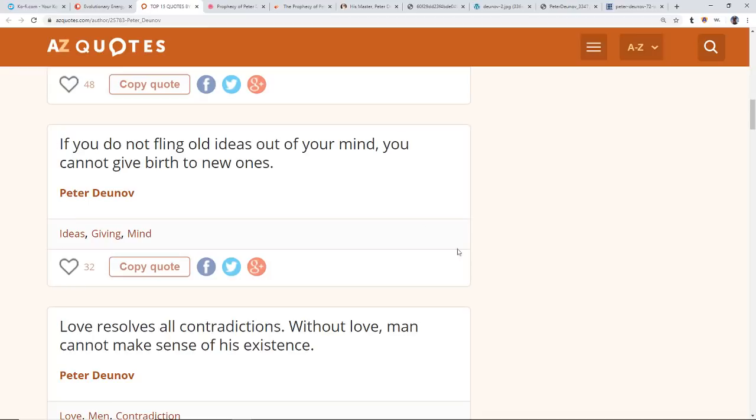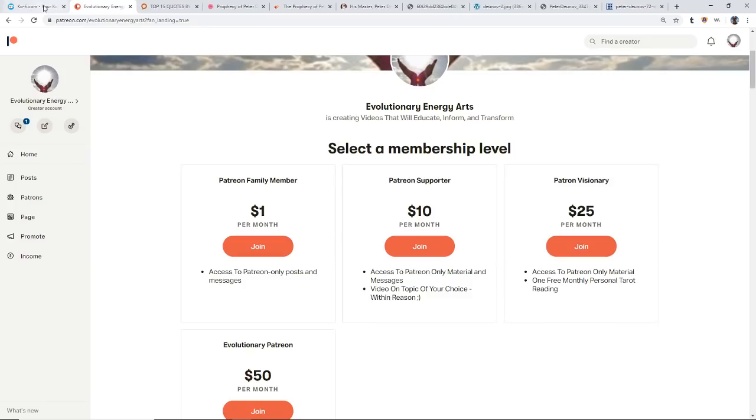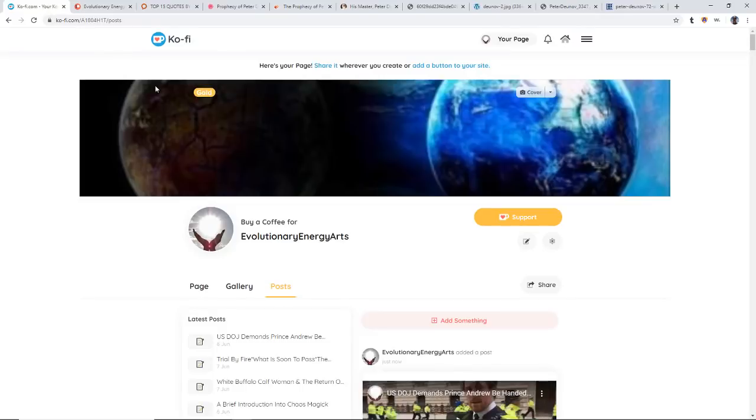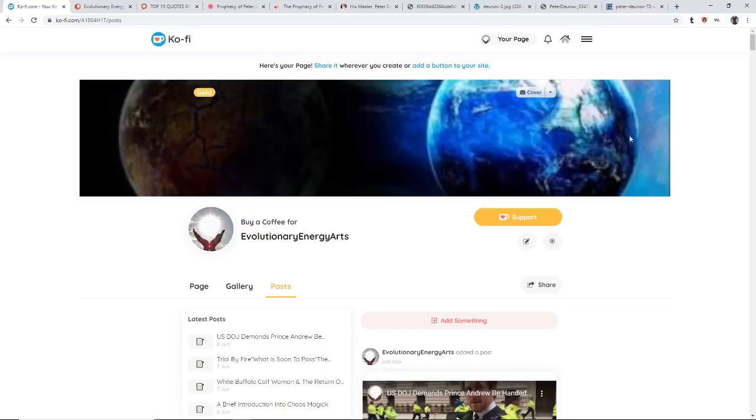Thank you again for your support on both Patreon and also on Ko-fi and here on YouTube as well. Take heart because ultimately it's going to be a beautiful new world. Oh, it's going to be wonderful. God bless and namaste. God bless guys, namaste.